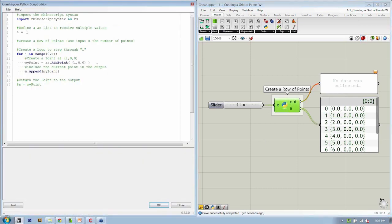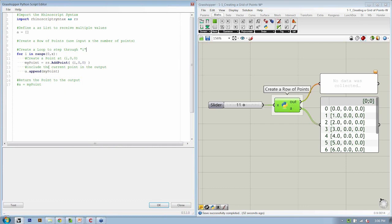So once we have a single loop created, if we open up the editor here, if we've created a single loop to step through I, we can replicate some of the same structure so that we can loop through J. If we have a second loop, it will allow us to use our counter to define a point coordinate in the Y direction.